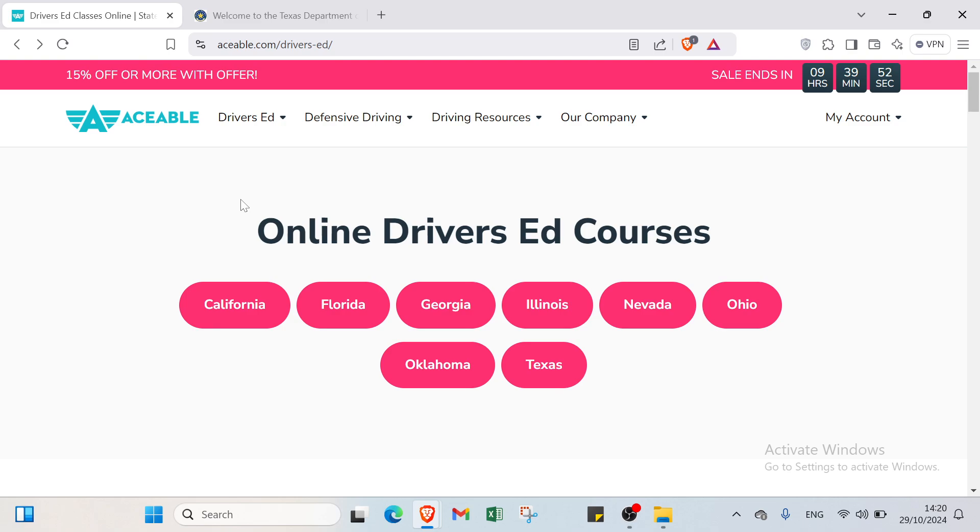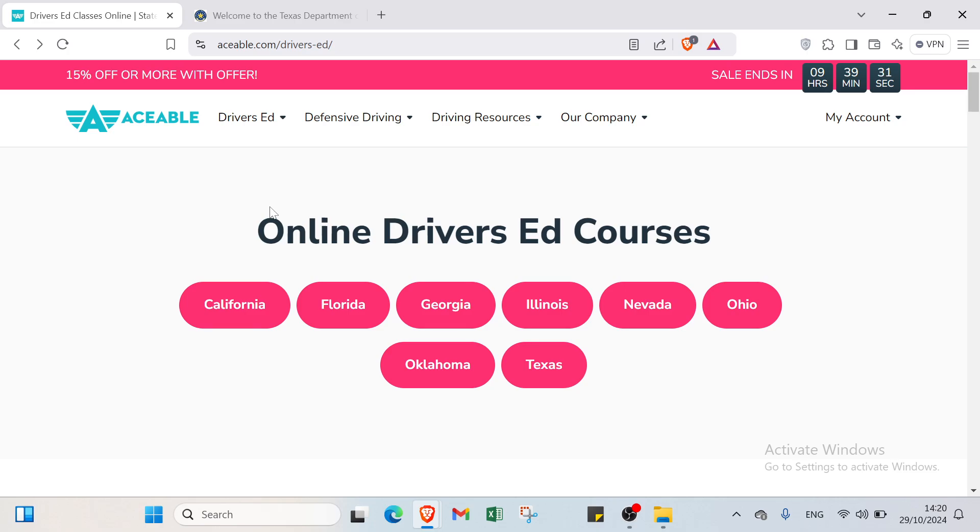So hello guys and welcome back to another video where I will show you step by step how to get your Texas driver's license. In this video we'll explore how to obtain your Texas driver's license online. We'll cover the key steps, important resources, and tips to make the process as smooth as possible. Whether you're a new driver or moving to Texas, we've got you covered. Let's get started right now.